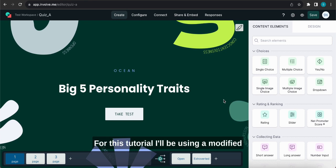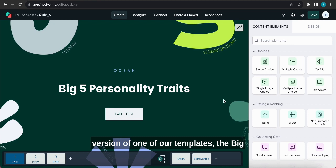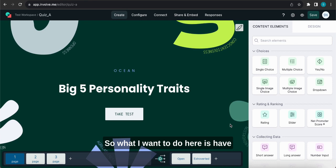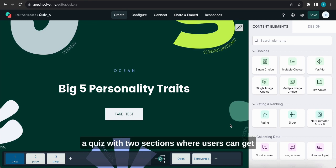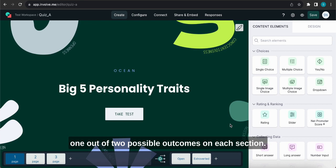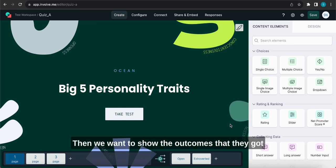For this tutorial I'll be using a modified version of one of our templates, the Big Five Personality Test. So what I want to do here is have a quiz with two sections where users can get one out of two possible outcomes on each section.